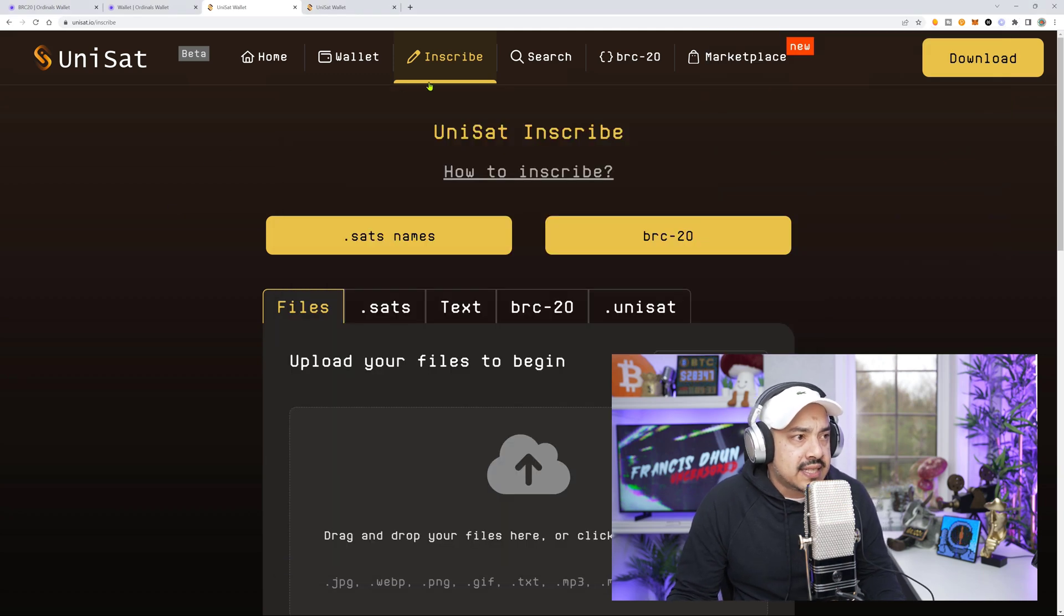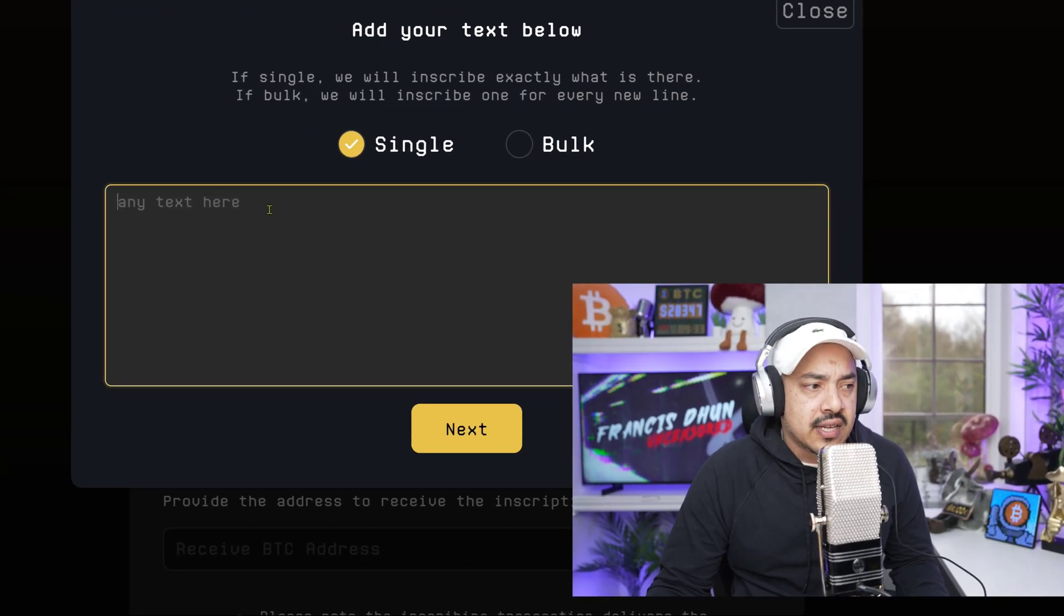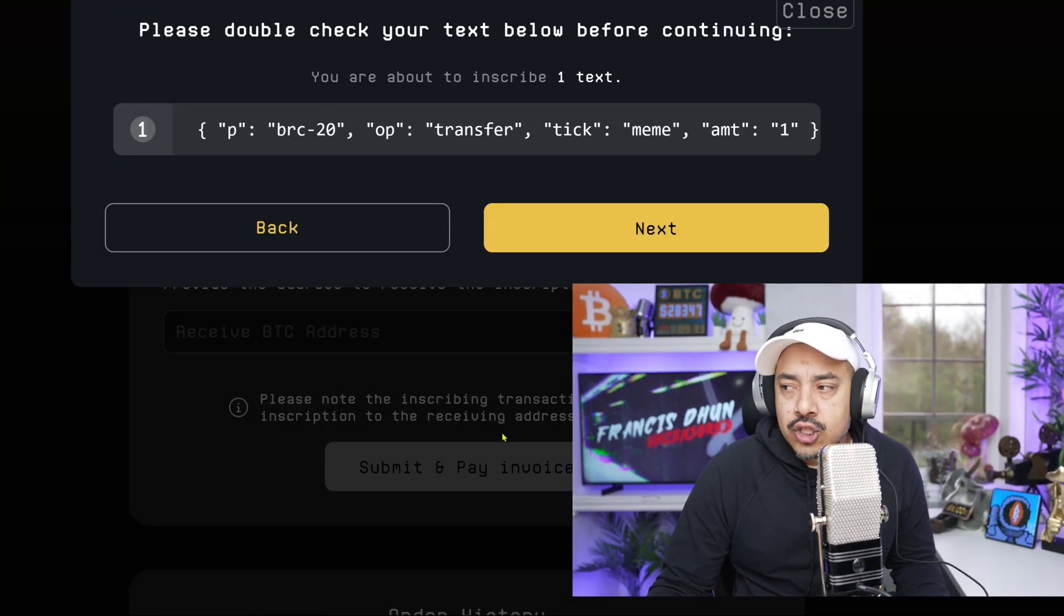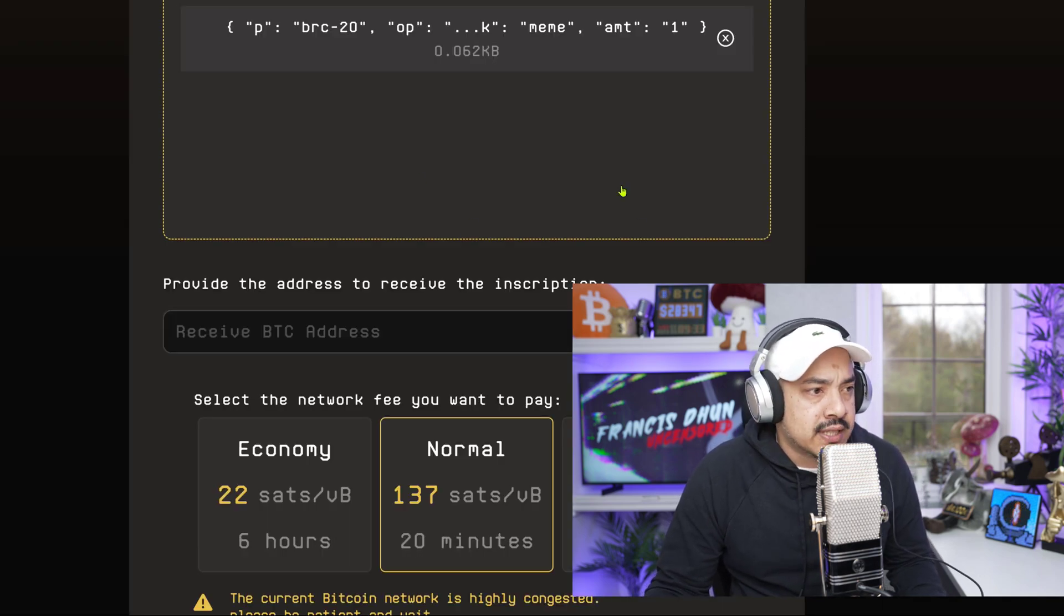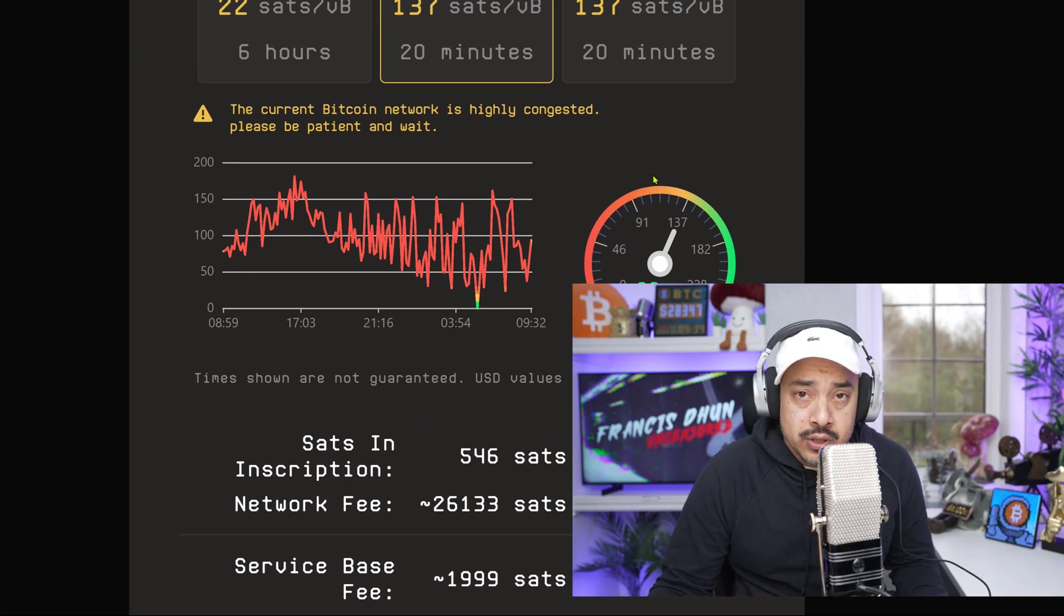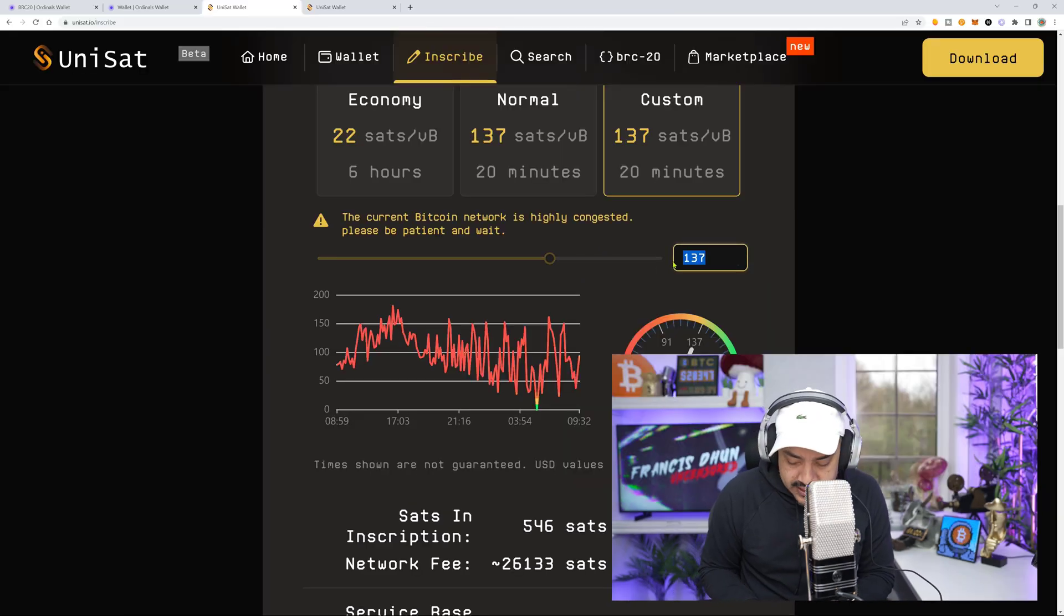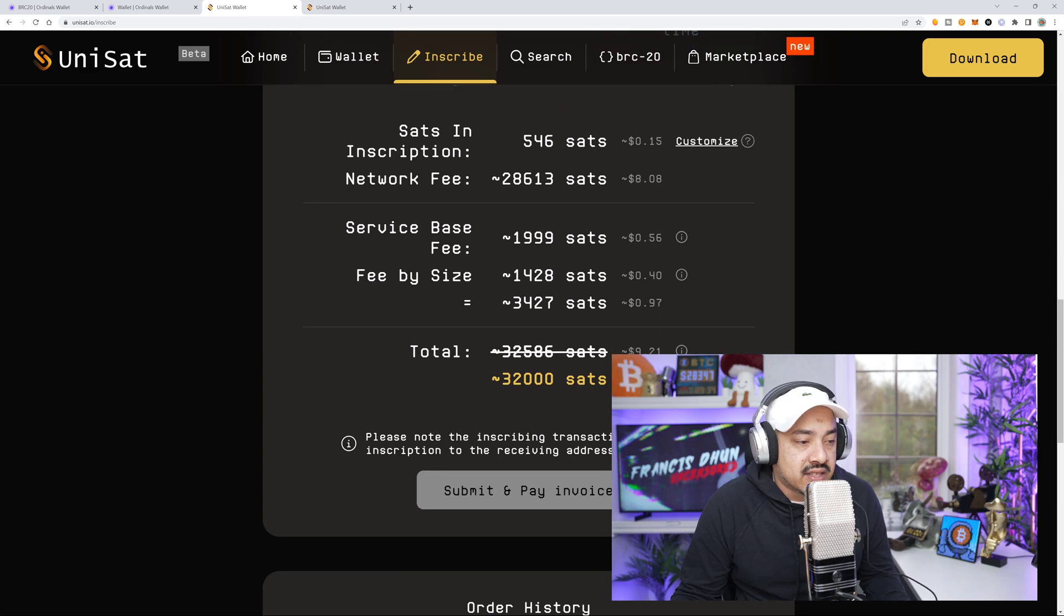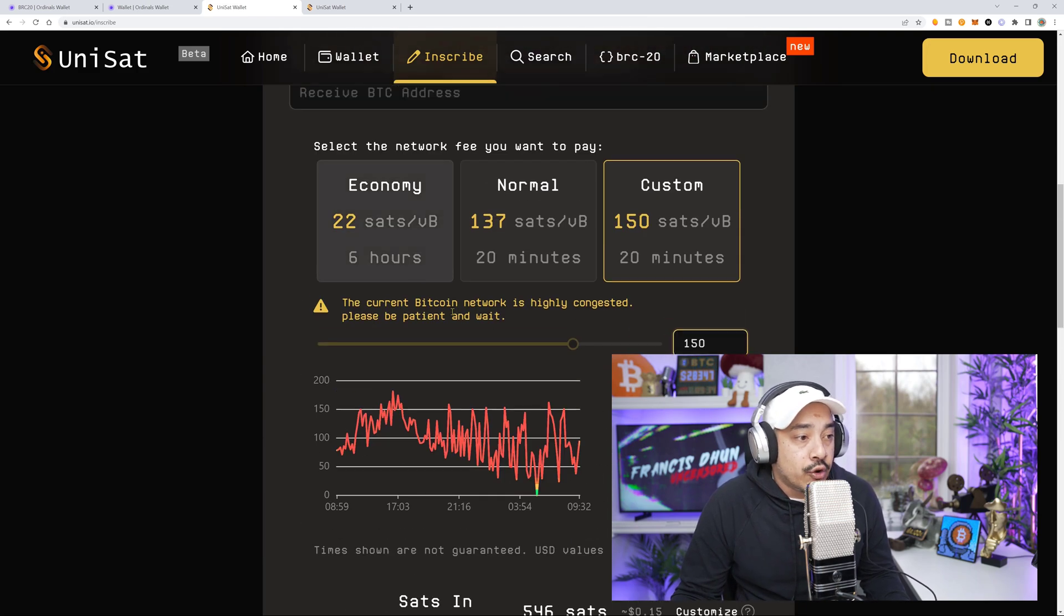We're at Unisat in the inscription tab section. We're going to go to text and place that in. Everything looks correct. Let's go to next. We're going to scroll down here. So right now, the Bitcoin network is absolutely insane, highly congested. So yes, I recommend you guys do jack that up. I'm going to put that to like 150 so I don't get stuck in no man's land.